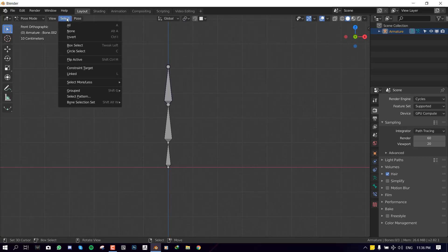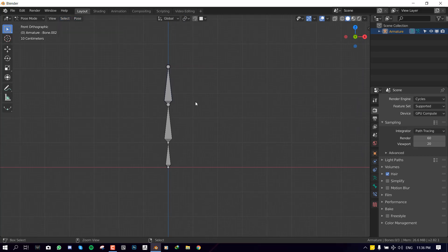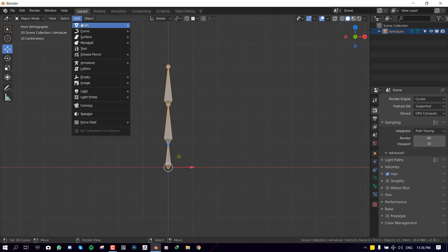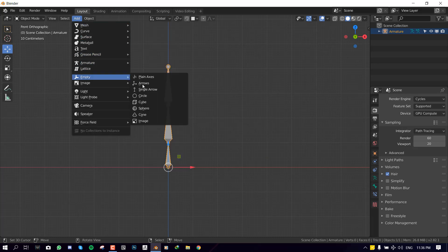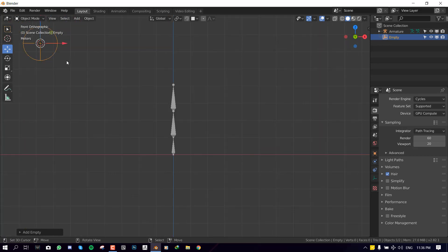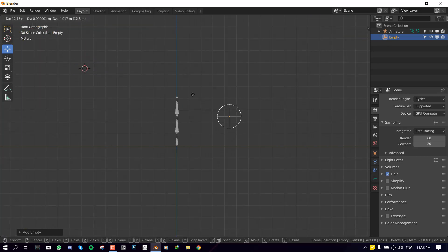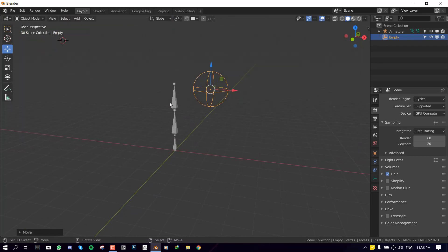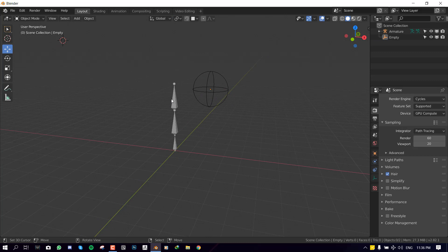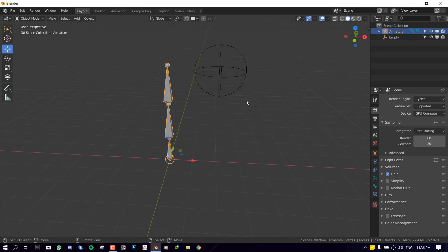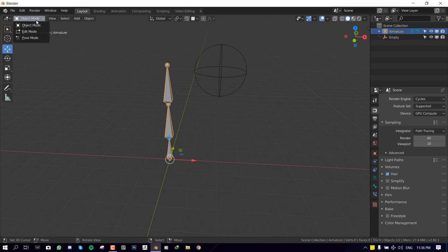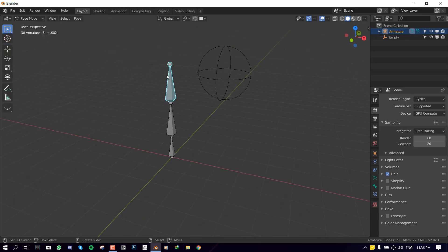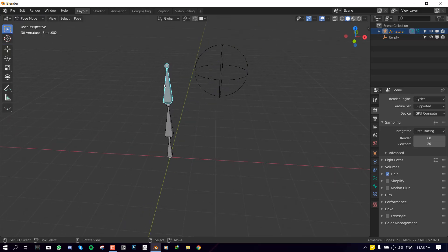So we go to add. We have to be in object mode. So we go to add and empty. I'm going to select my favorite which is the sphere because it looks nice and cool. So we need to select the bone once more. And to be able to change the custom shape you have to go into the pose mode. In the pose mode we select this first bone.